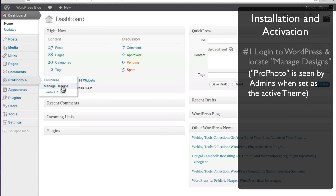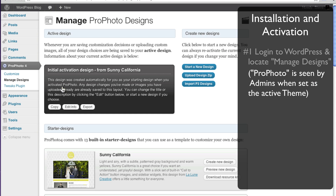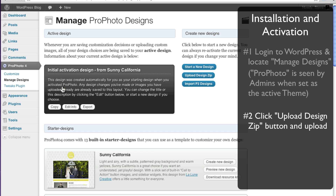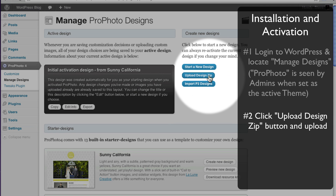This Manage Design screen is where your design templates are found. Each of your designs are saved here as you customize the look and feel of your site. You can switch between different saved designs anytime you want to change the look and feel of your site. To install your new design template, click the Upload Design Zip button over here on the right.